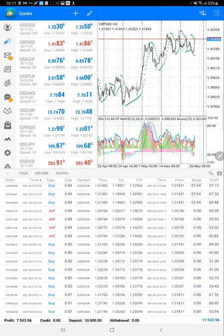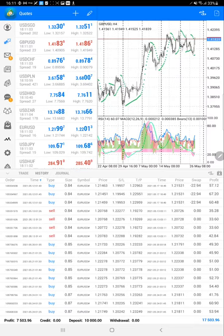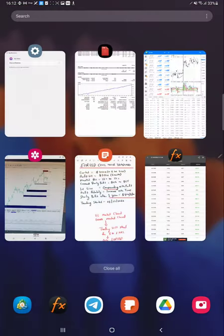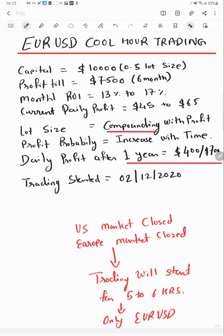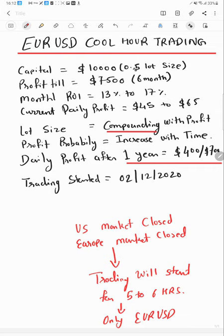Currently there are no open trades. We will see the basic parameters of this strategy. Currently we are trading once you are providing $10,000, 0.5 lot size, and it will trade in the night time. That's the reason we're having a bit higher lot sizes.